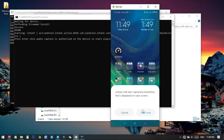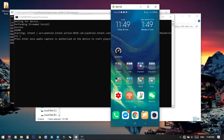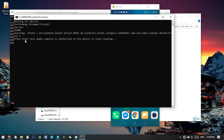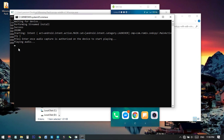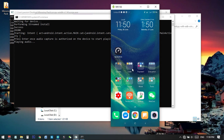On the phone, click Start Now. In the batch file window you will see text saying 'Please press Enter once — audio capture is authorized on the device and starting to play.' Just press Enter on your keyboard one time.